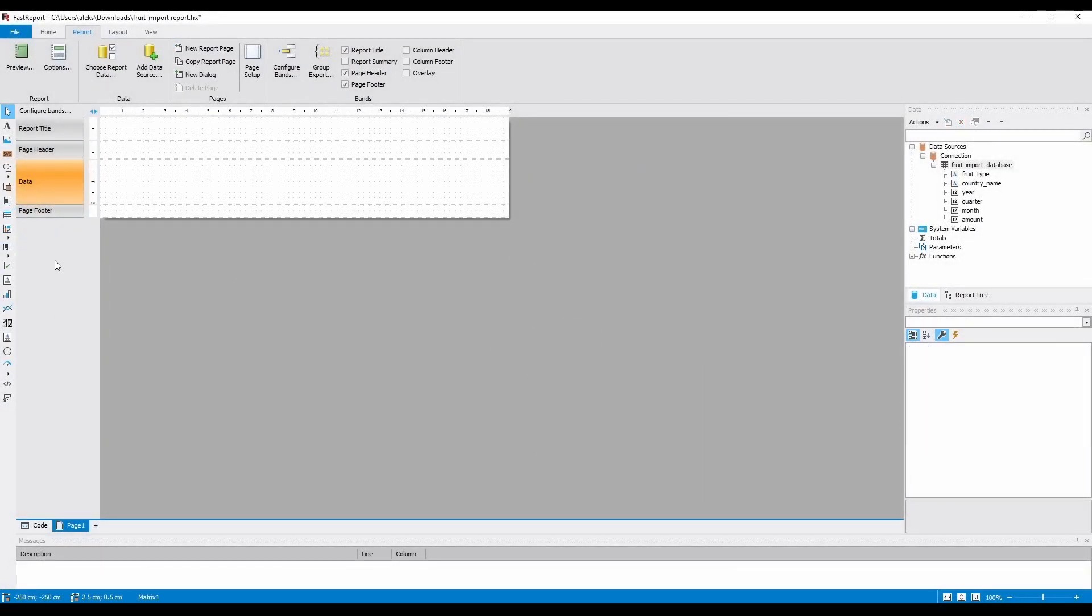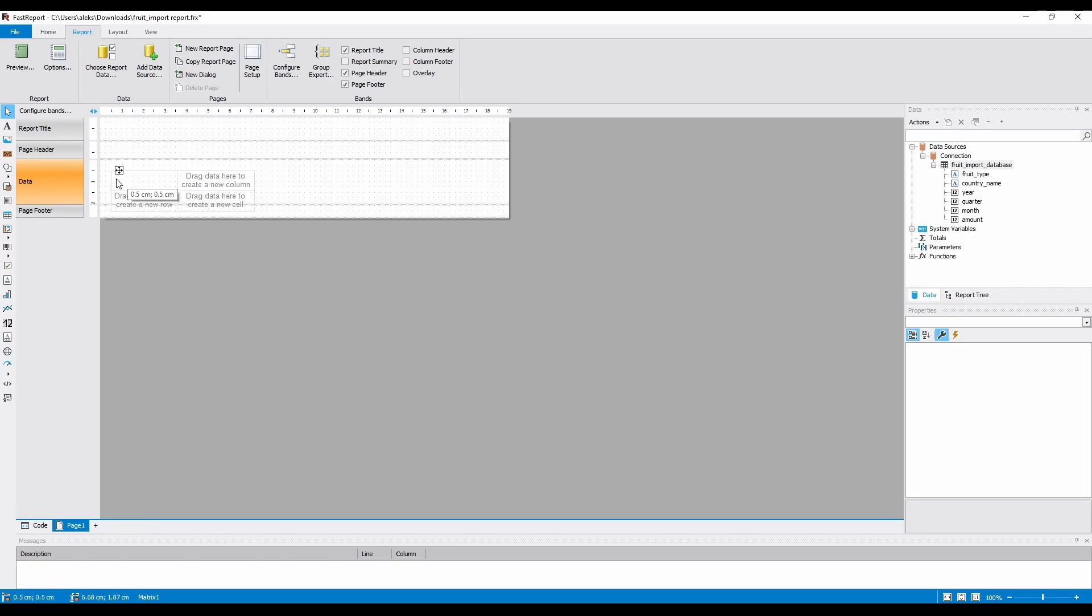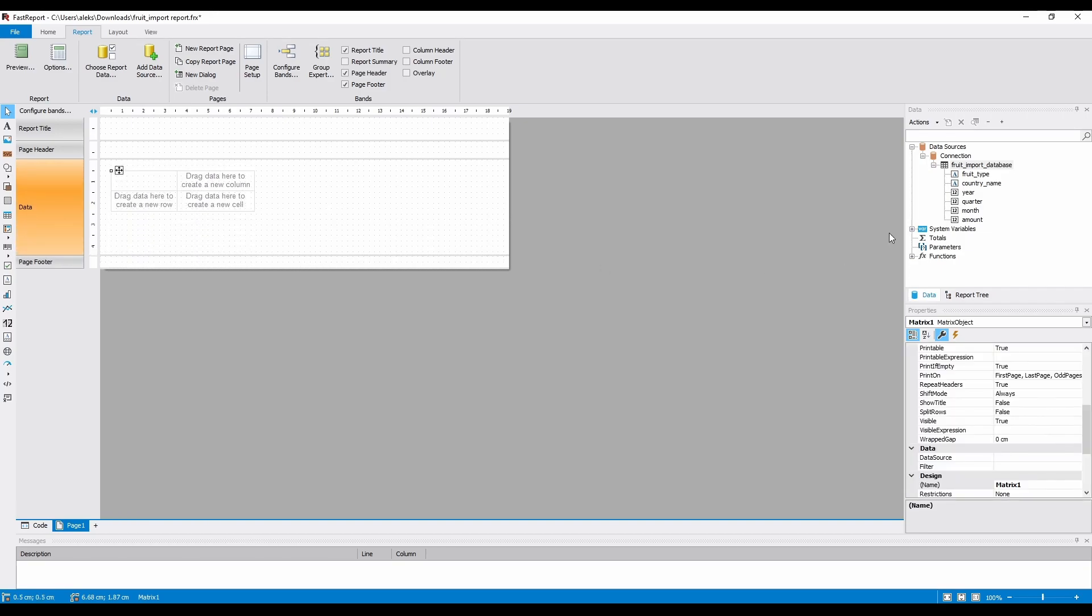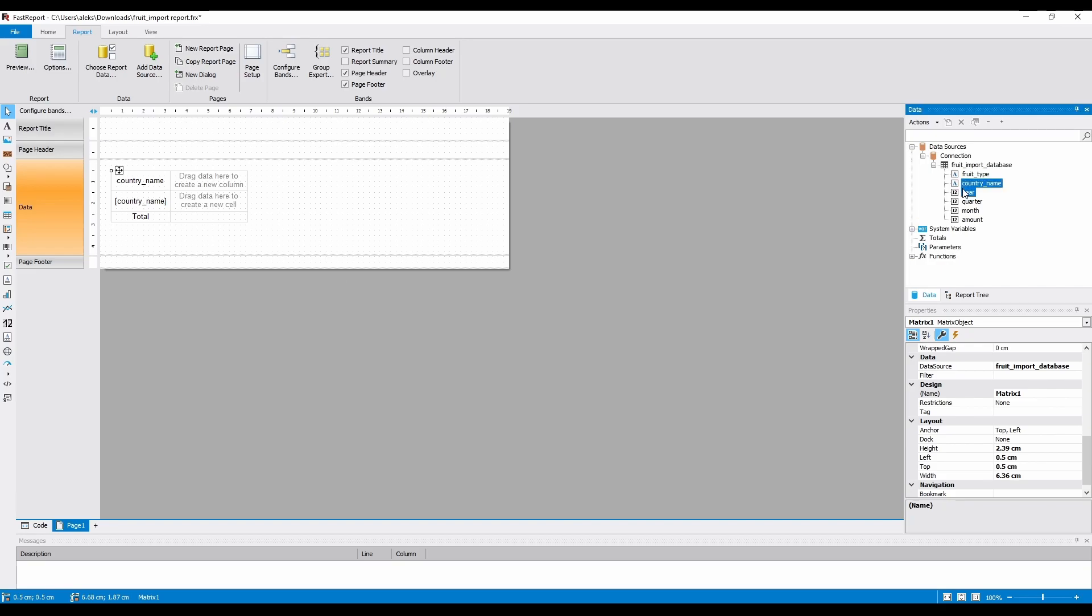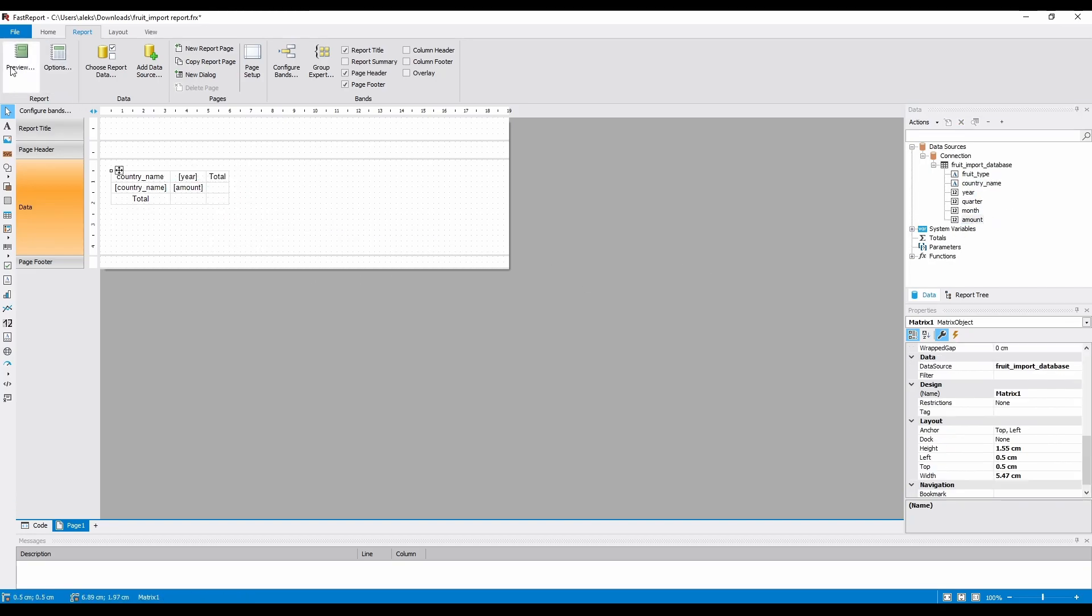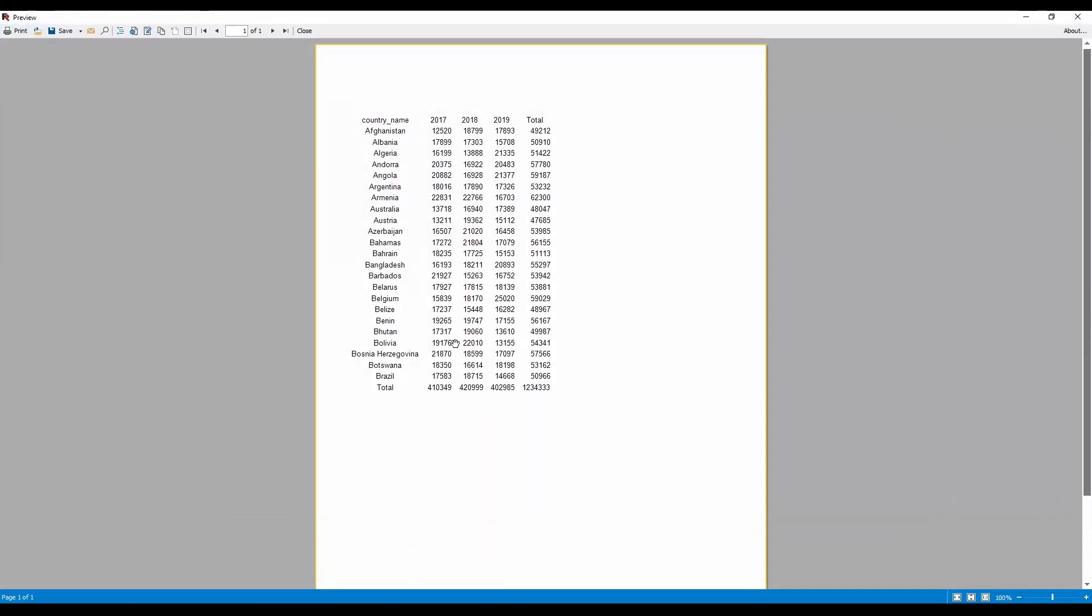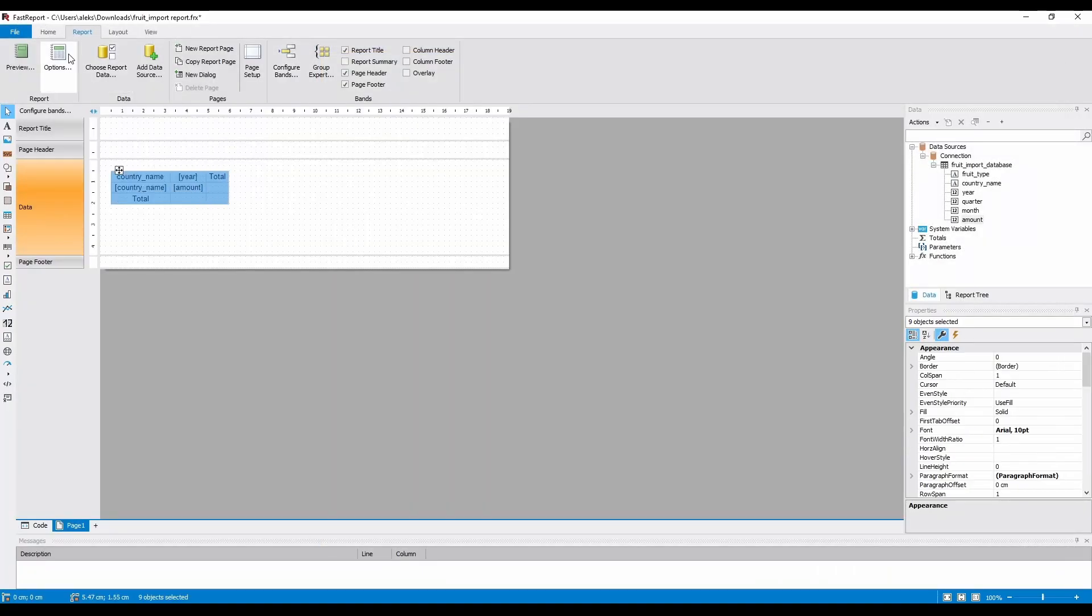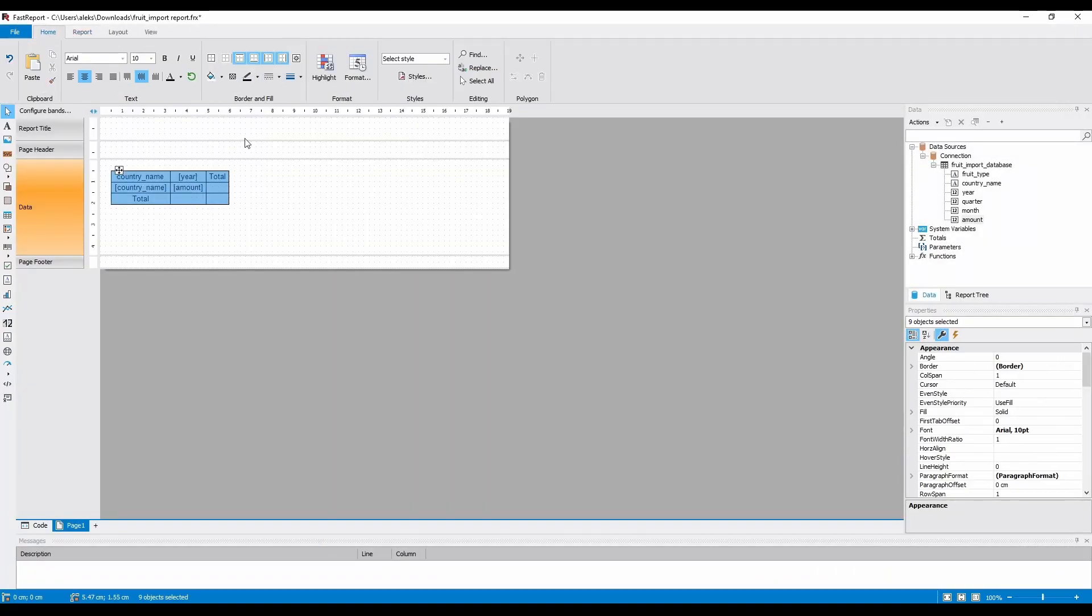I will add the matrix object to the band and drag the following fields onto it: Country name, year and amount. This is the minimal amount of fields we can use for a meaningful report. And don't forget to add borders to every cell.